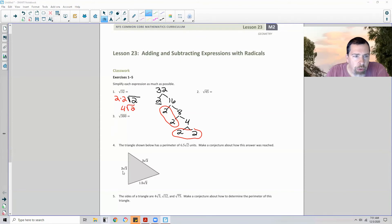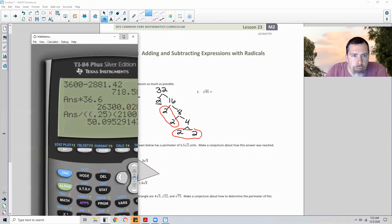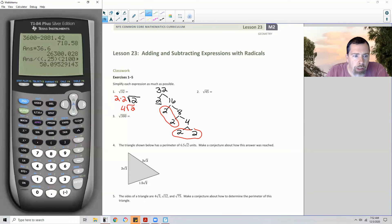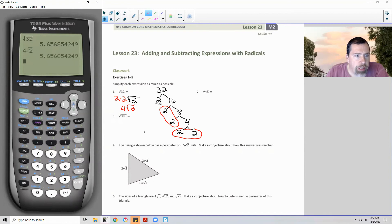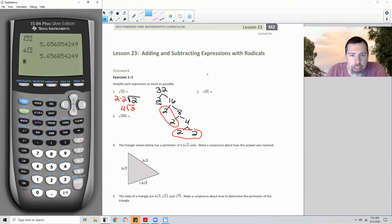If you want to check with your calculator, put the original in, then put your simplified version in, and make sure the decimals match.